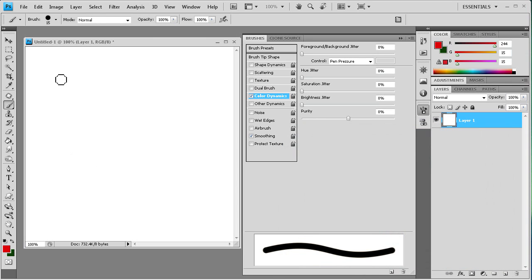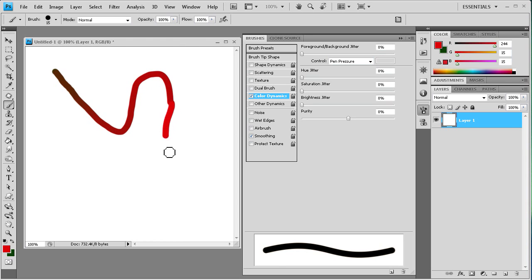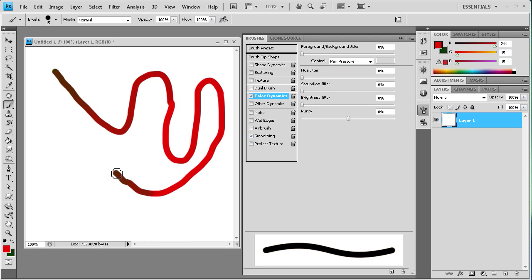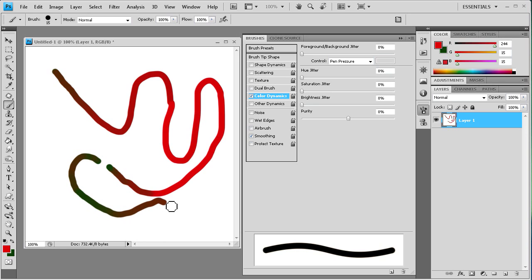Now you can see the more that I press the more the foreground color comes through. And the less that I press, let me try and get really faint pressing here, you can see the more of the background color that comes through.